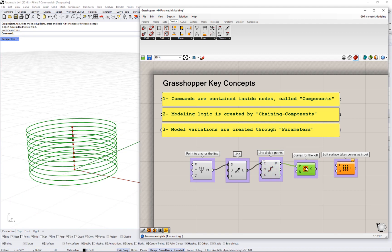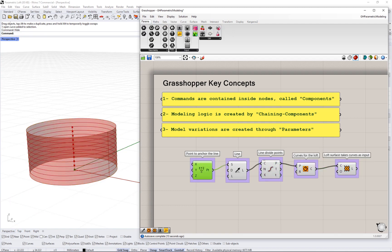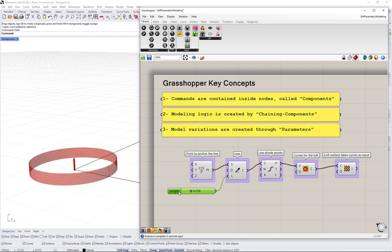You can turn any input into a parameter to create your model variations.